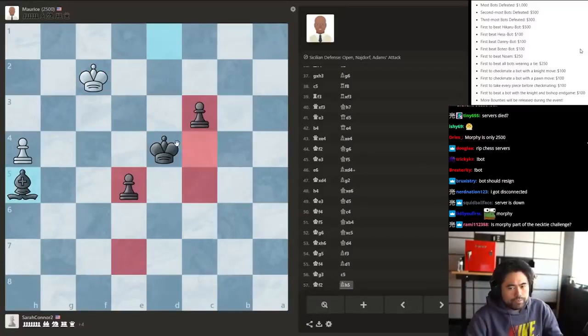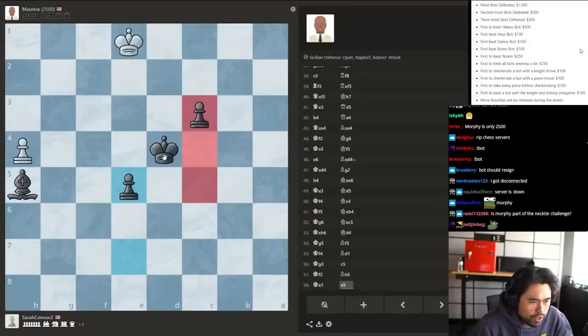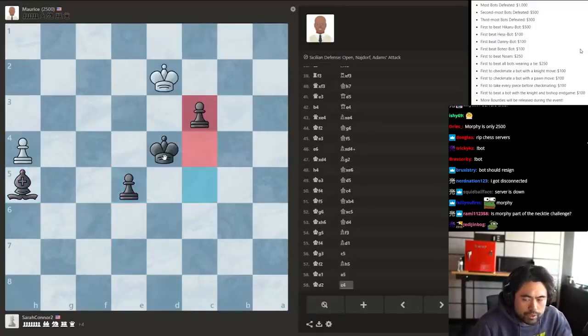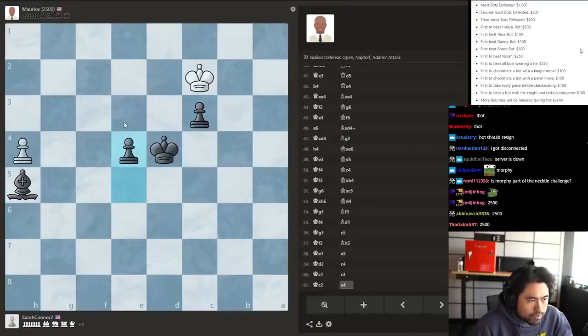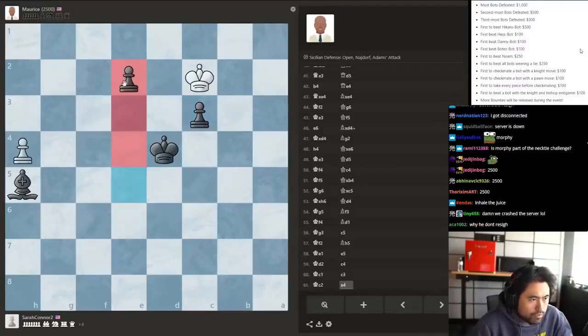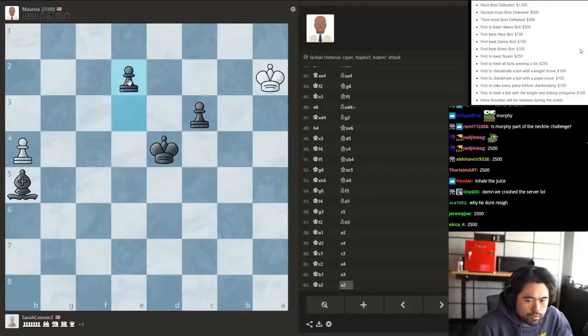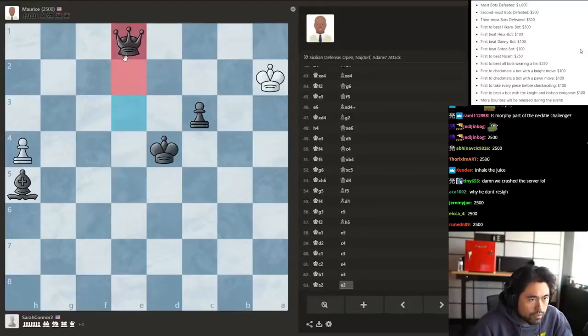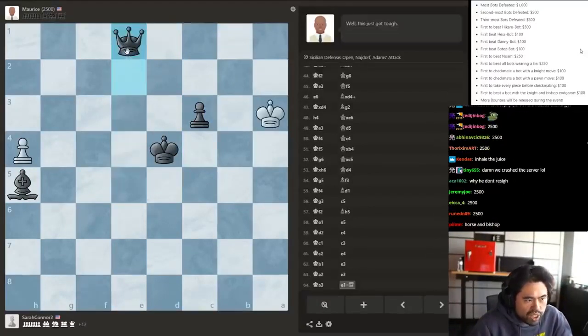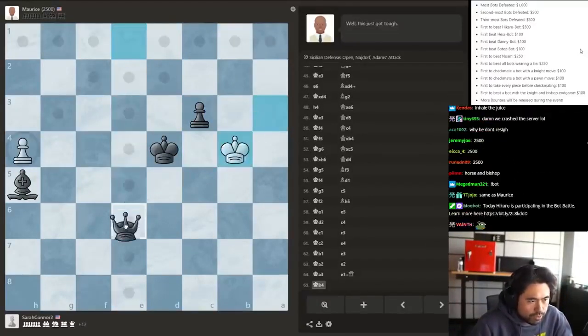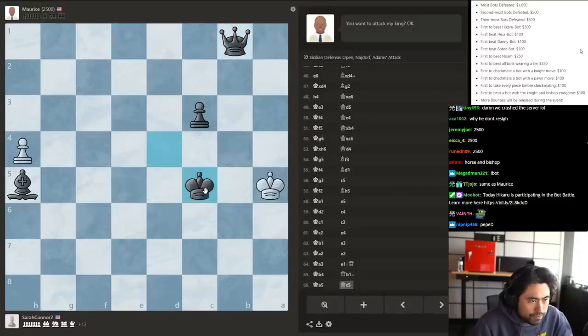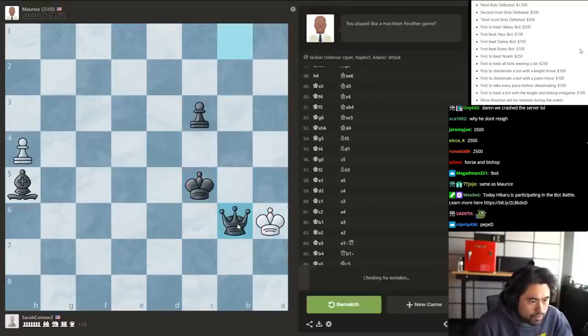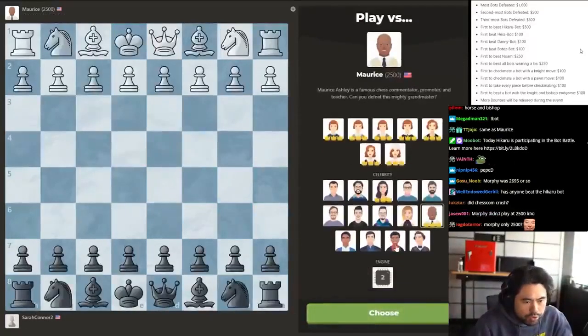There we go. Morphy is 2700 I believe, if I'm not mistaken. Morphy has a necktie, yes, or bowtie, so he's considered to be a tie man. Let's go here. Okay, that's one. Okay, let's play Morphy bot.